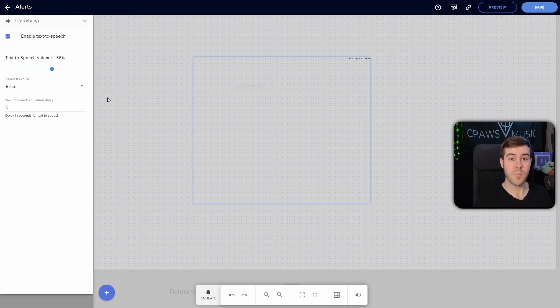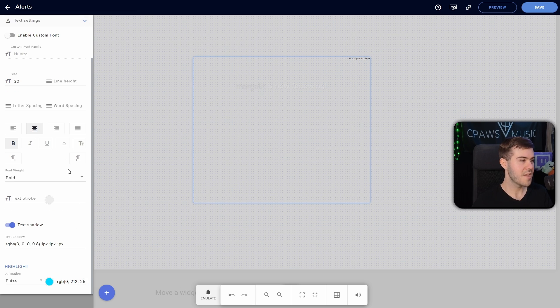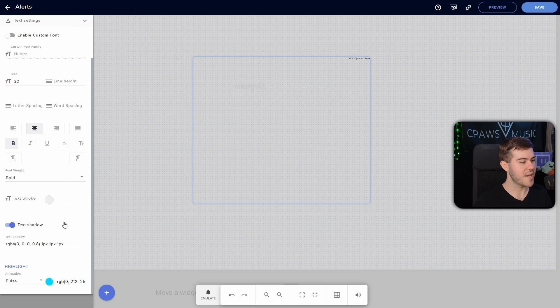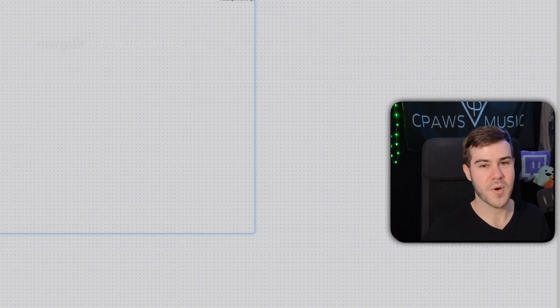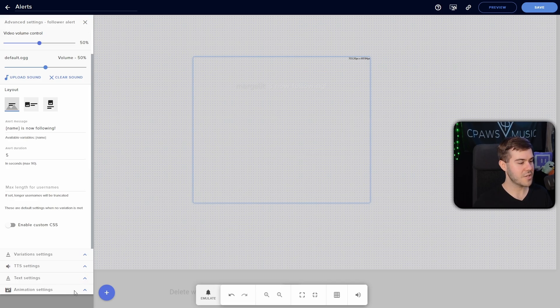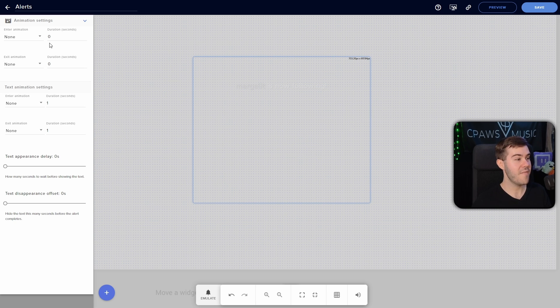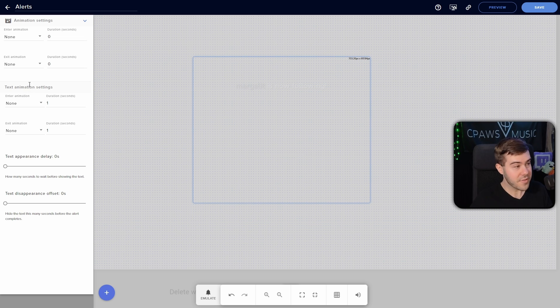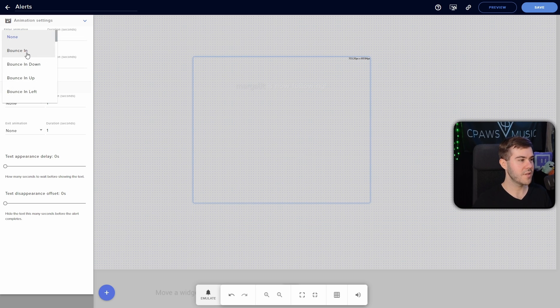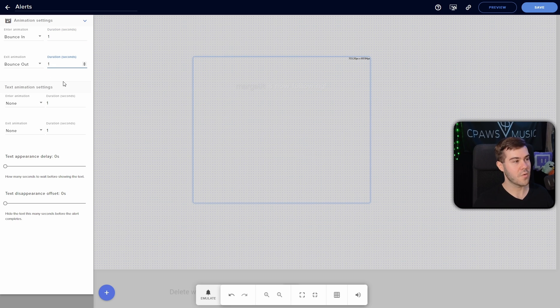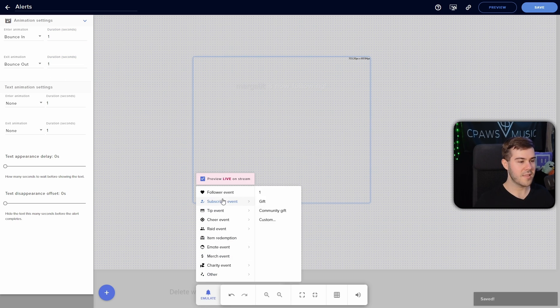So if you want to use text to speech, you're more than welcome to, but we're going to move on to the next step, which is the animation settings. So if you want to have an enter and exit animation for both your alert or your text or both, you're able to do so. So if you want it to, let's say bounce in and then bounce out, we can change the duration to one second or longer. So that way, if we hit save and run it, it will bounce in.